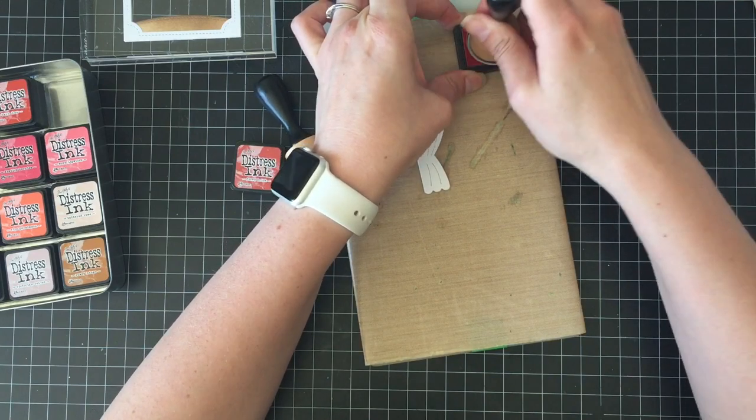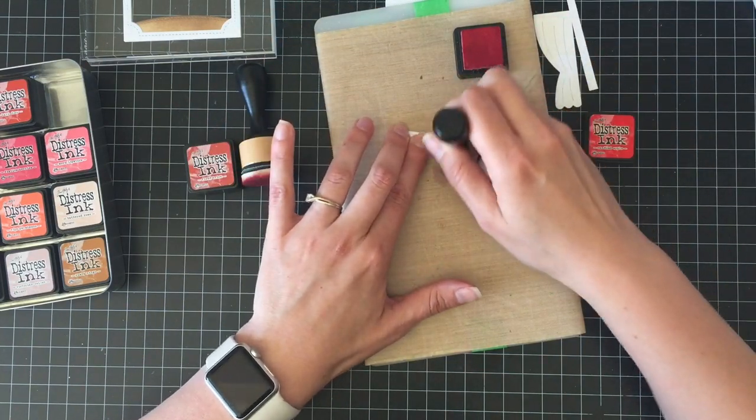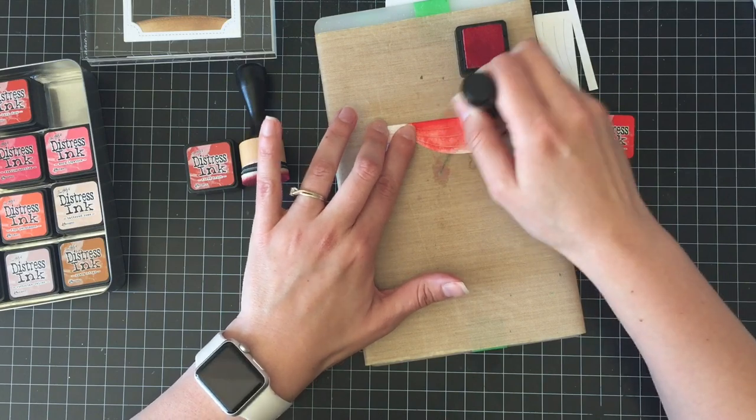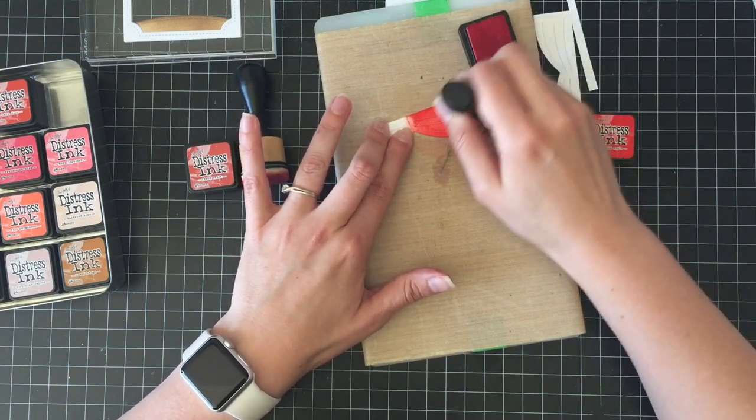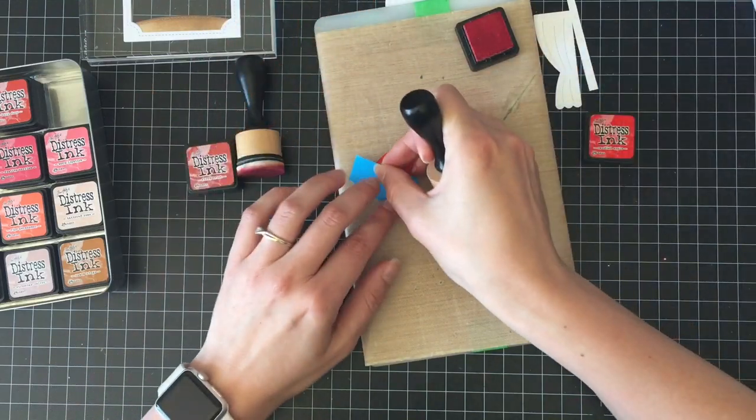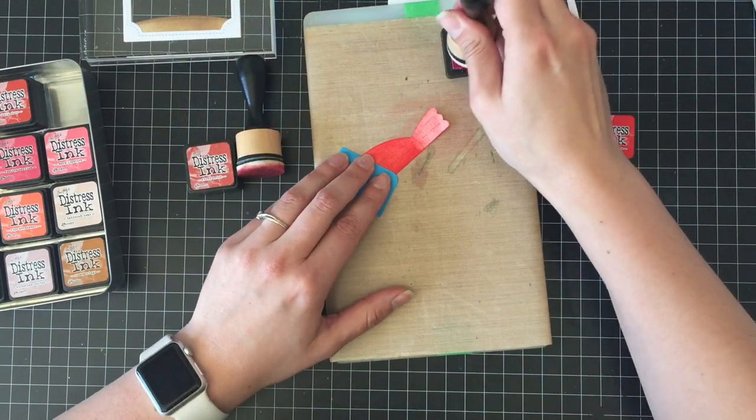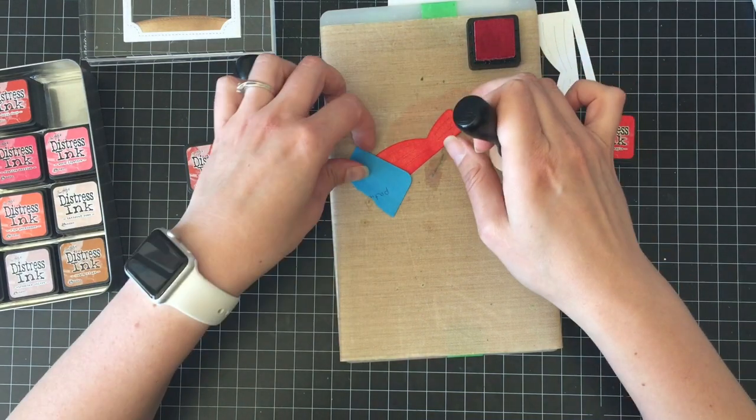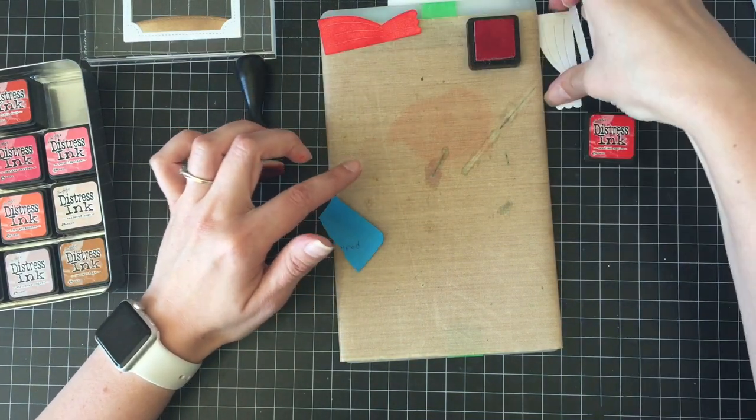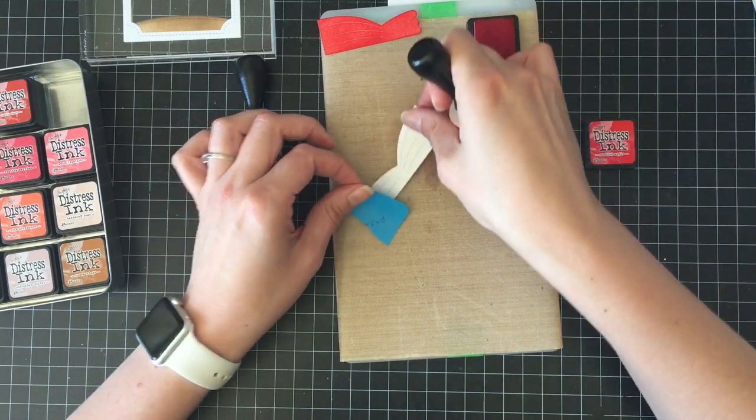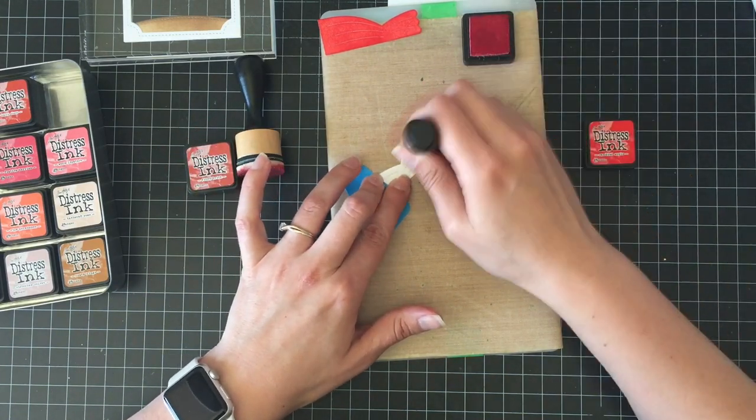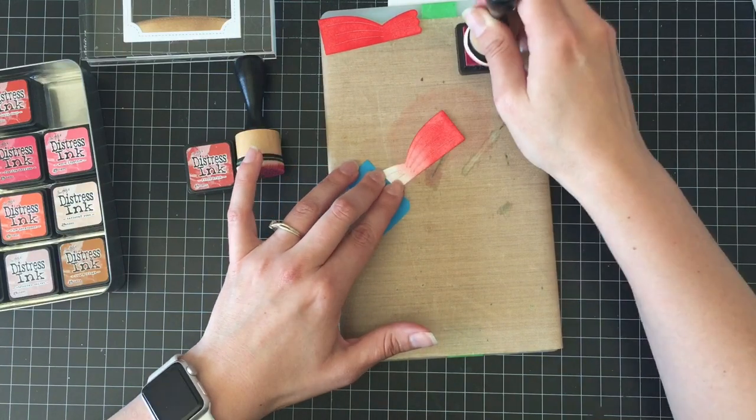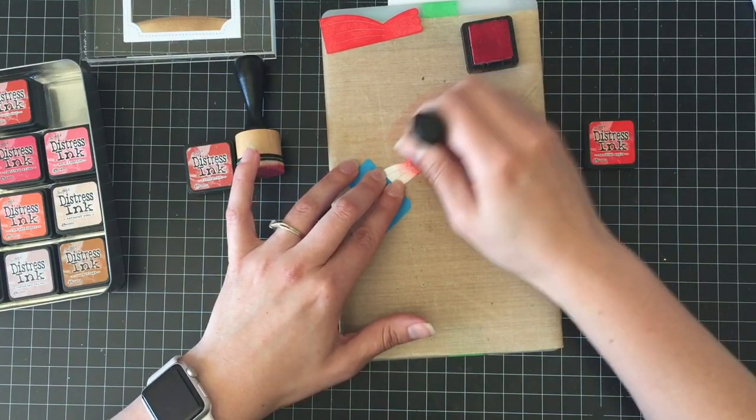For the curtains I'm using some I want to say candied apple because it's super bright red and that's what I wanted like, you know, those old school theater curtains and I wanted that super bright red. So I'm coloring or sponging, I guess I'm not really coloring, the curtains with that and then I am going to use either fired brick or barn door just a deeper red to give it some accent afterwards.